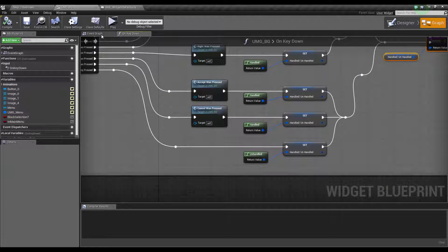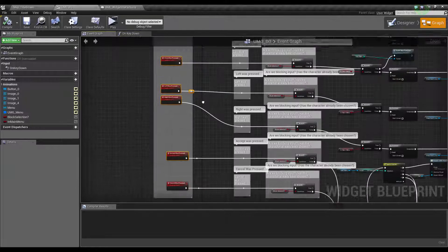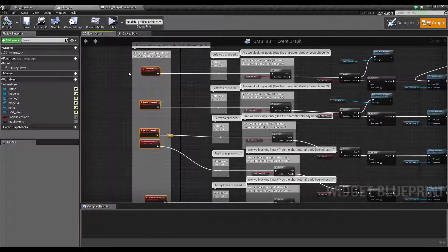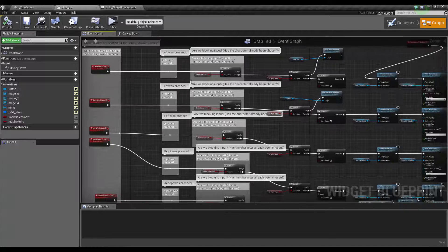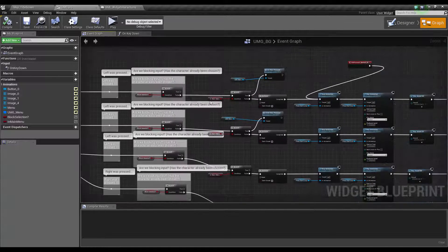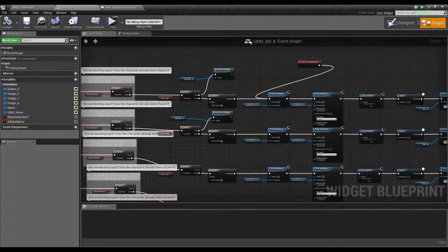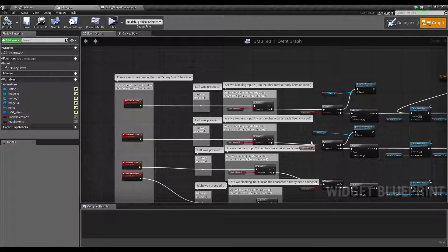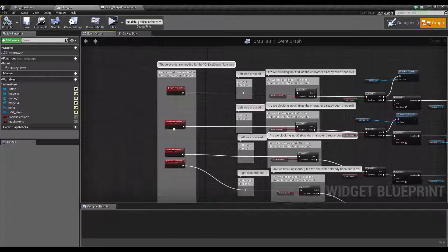So all we're doing there is, okay, up was pressed, stop the animation, do all this stuff. You do your code after that, and it really is that simple.